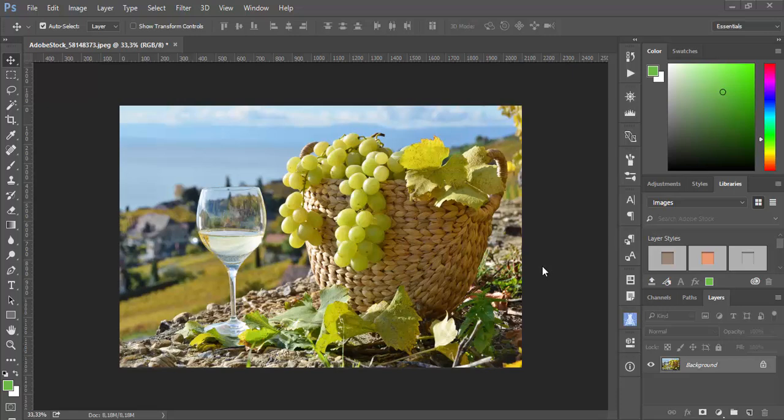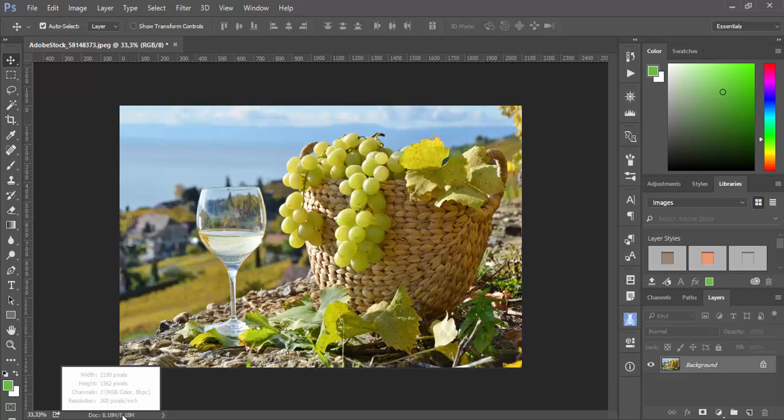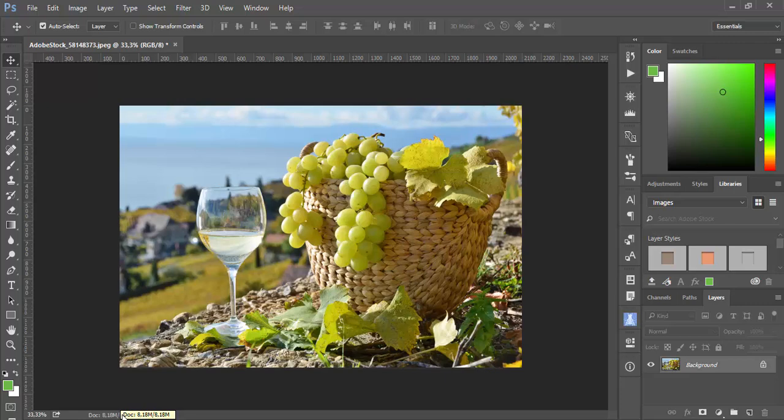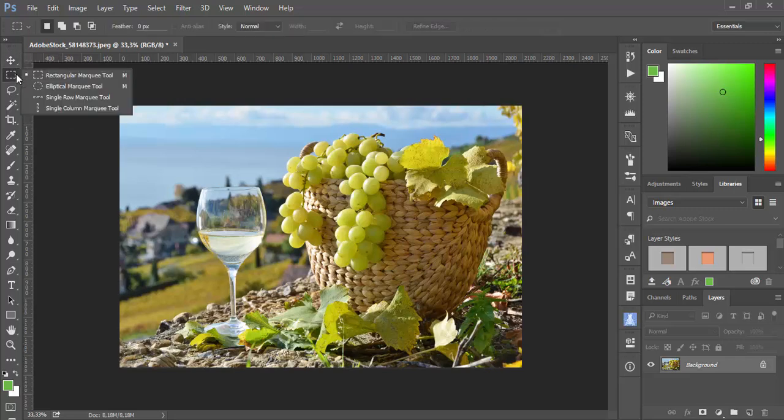Here I have an image which is from Adobe Stock and it's 2100 pixels by 1362 pixels. And let's say I want to crop only 2000 pixels in width and in height I want 1200 pixels. And I don't want to interpolate pixels. I want just to cut existing pixels.